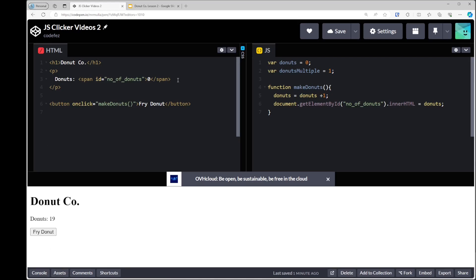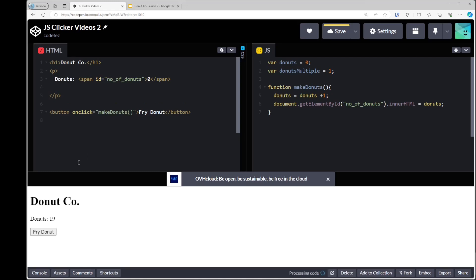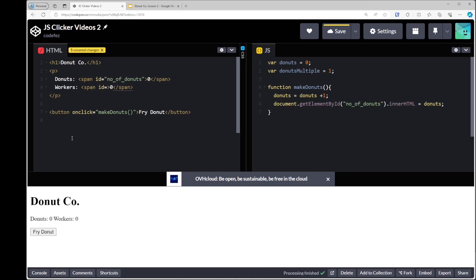To start with, I'm going to display on the screen next to where we have the donuts. I'll add a 'workers' label — a span element, just like the previous one, with zero in between and an ID. Let's call it 'number'. This is just to display how many workers there are.